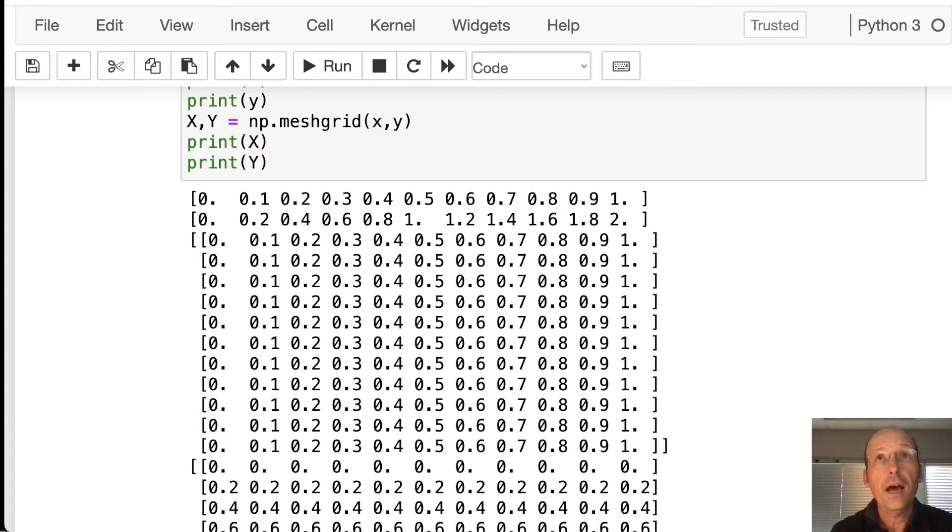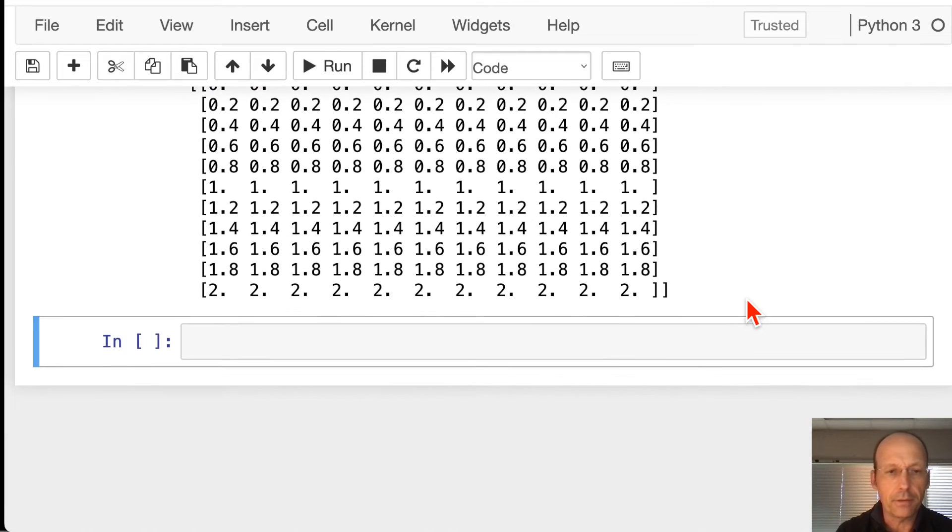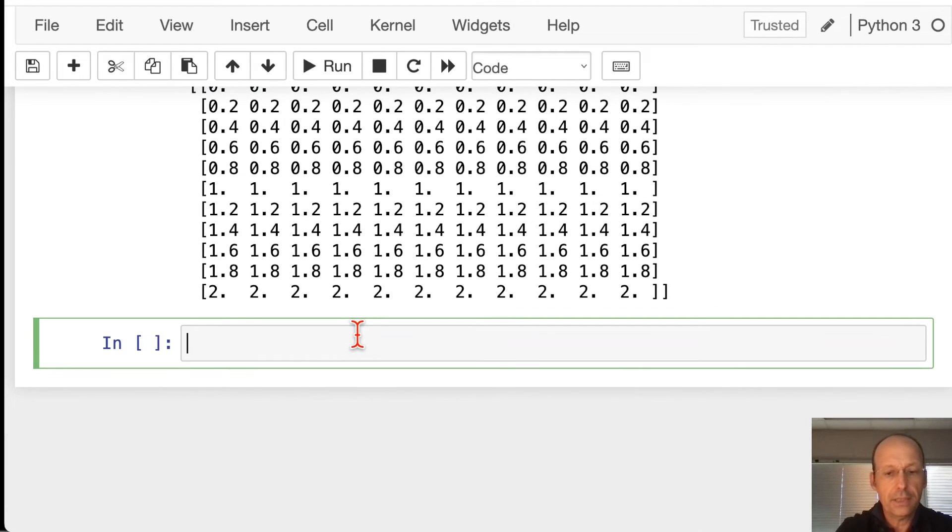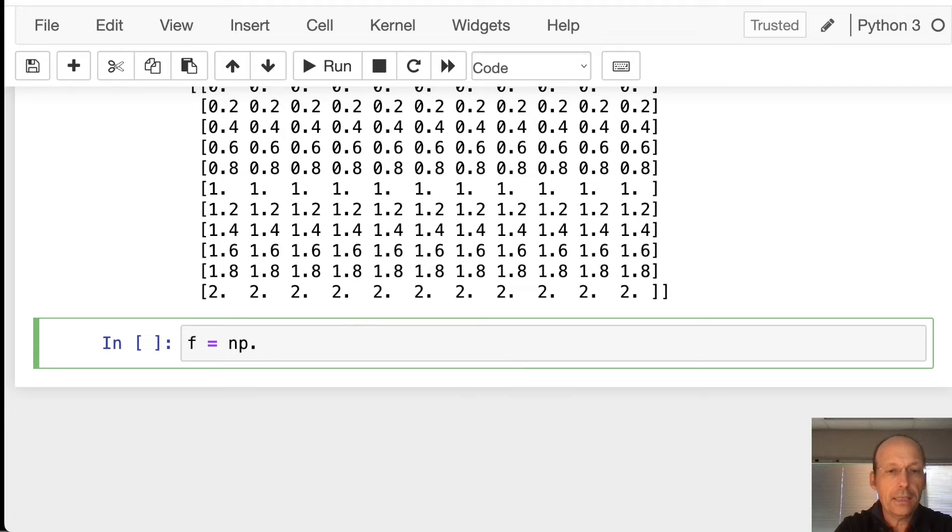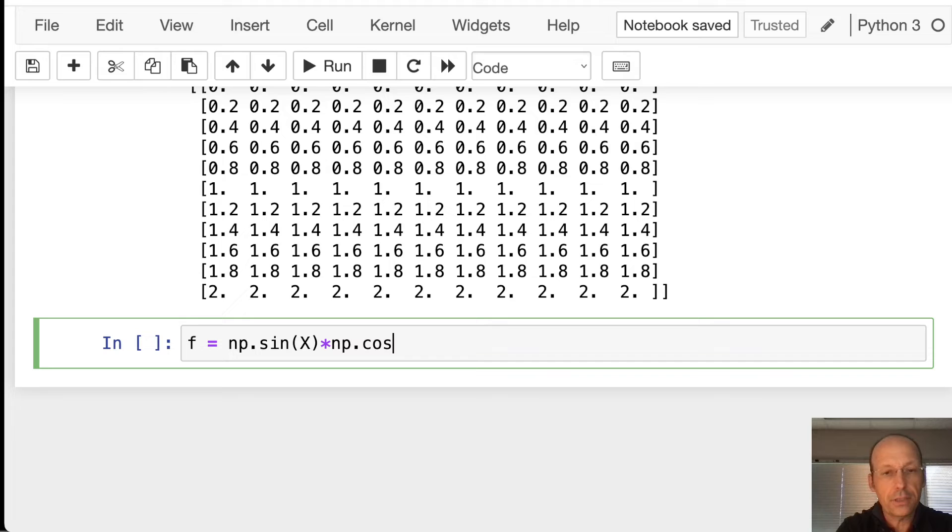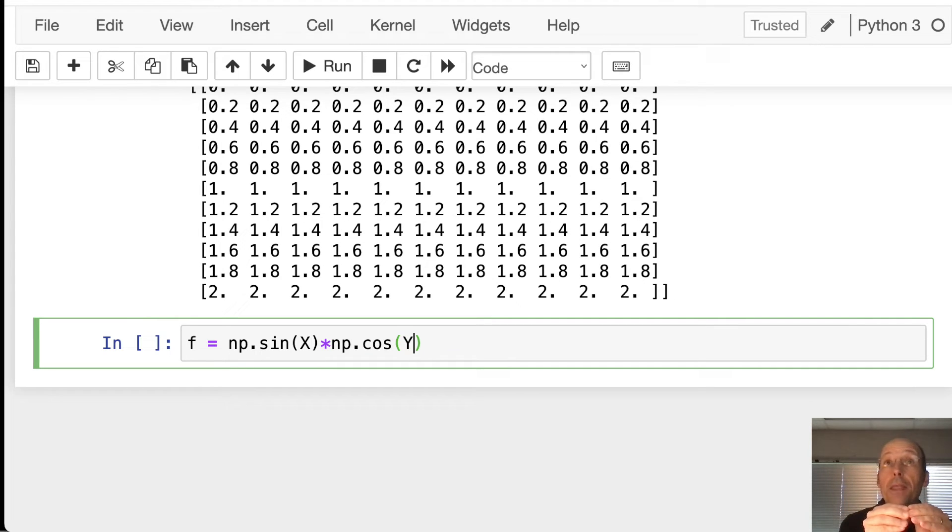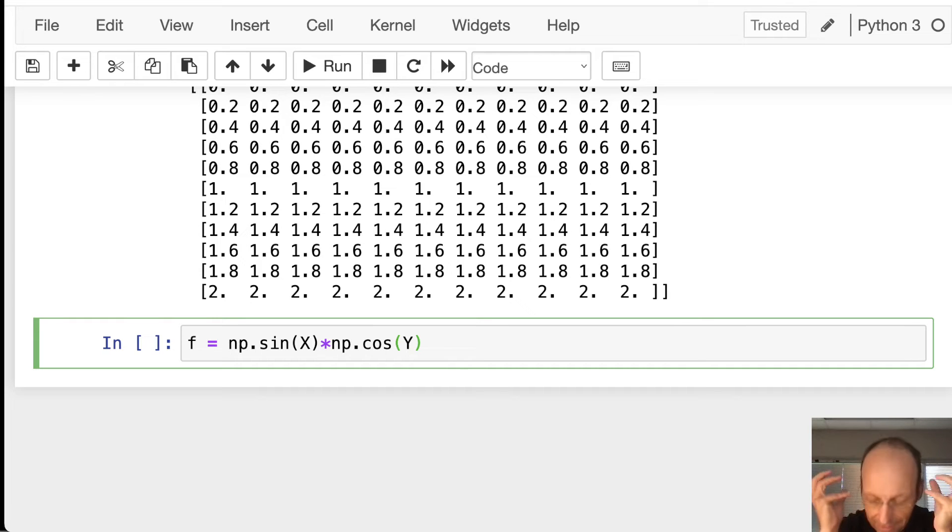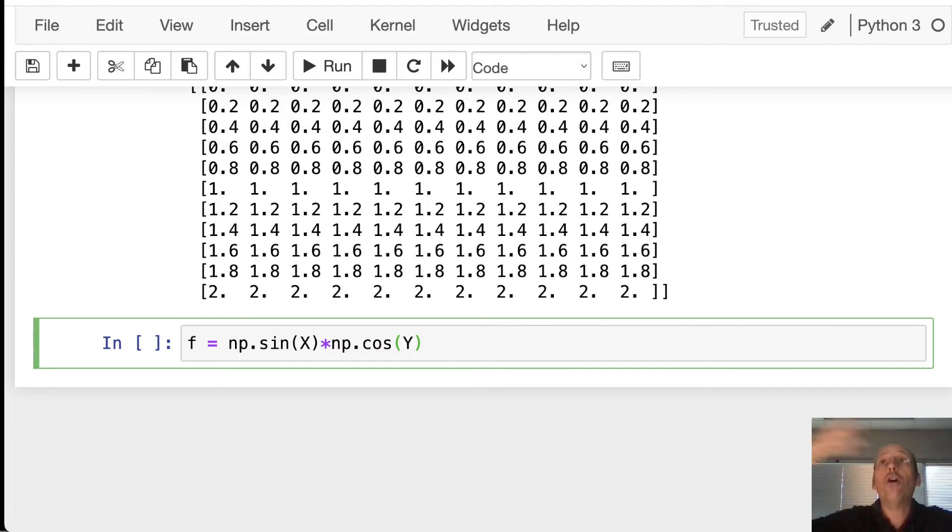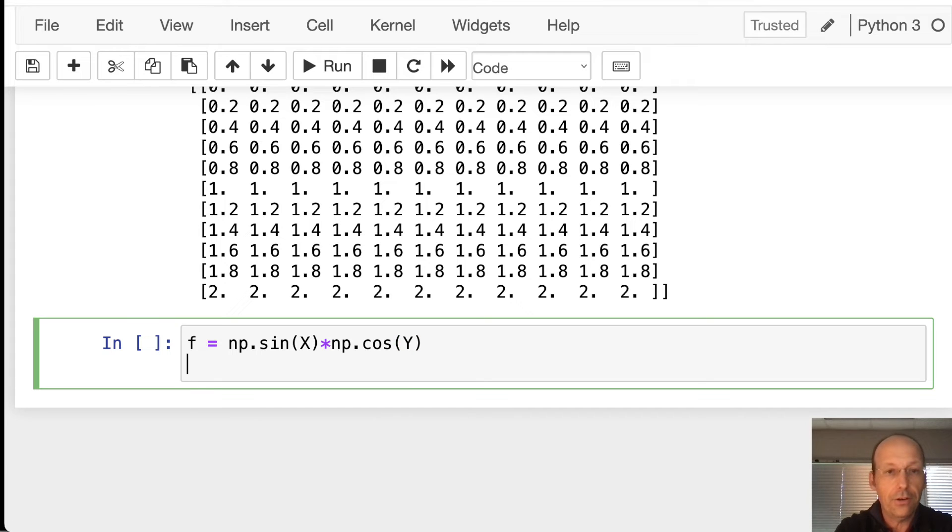So let's make a function to plot. I'm just going to make up something. Let's say f equals np.sin(x) times np.cos(y). I don't even know what that means. But this is really cool, right? Because I can use X and Y as variables as though they were arrays, and it gives me all the values of f.